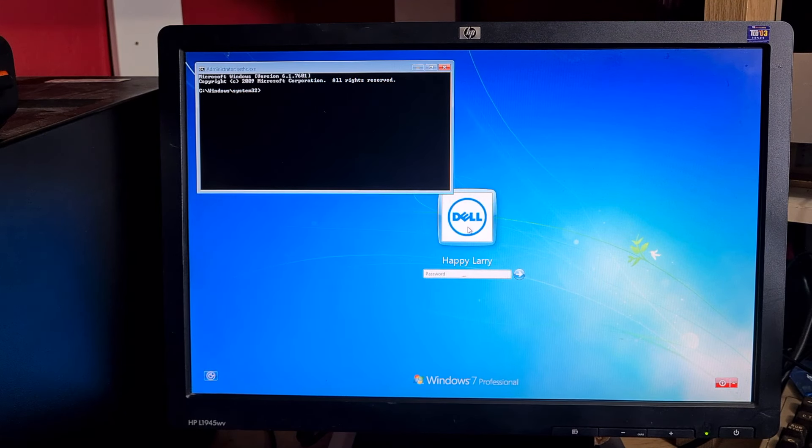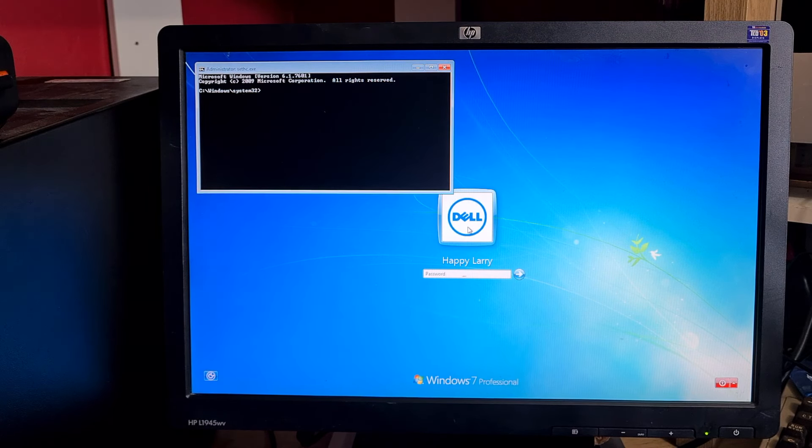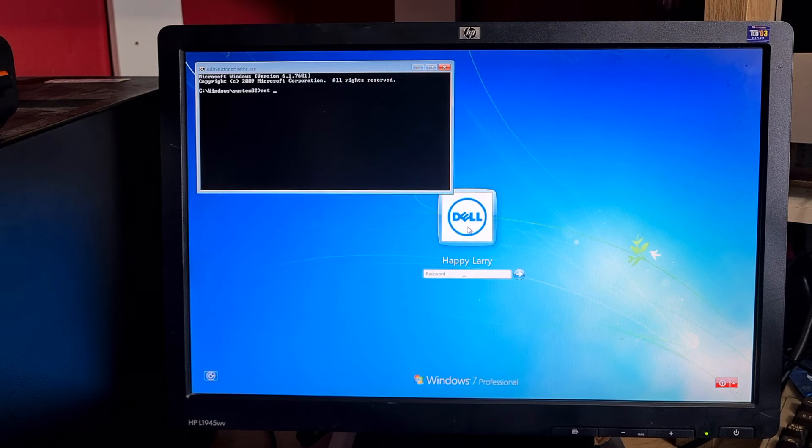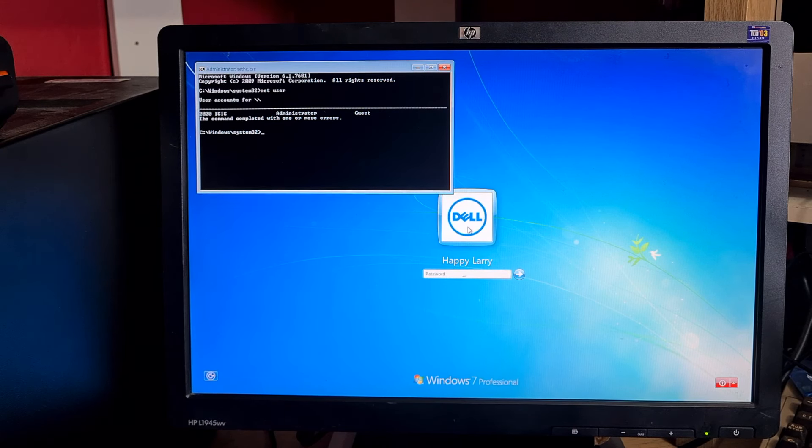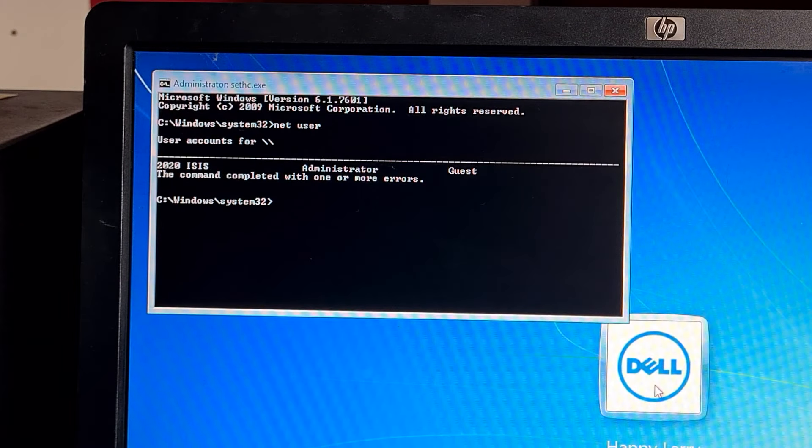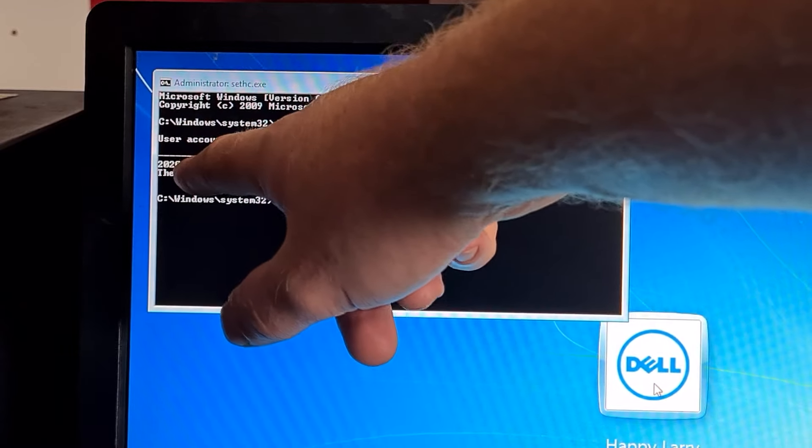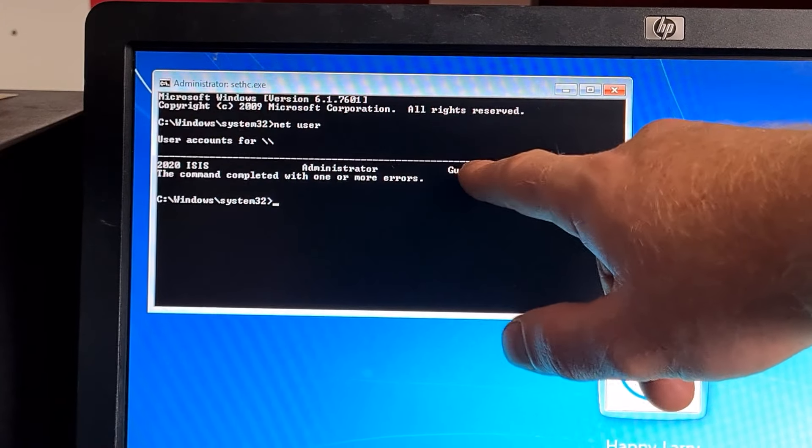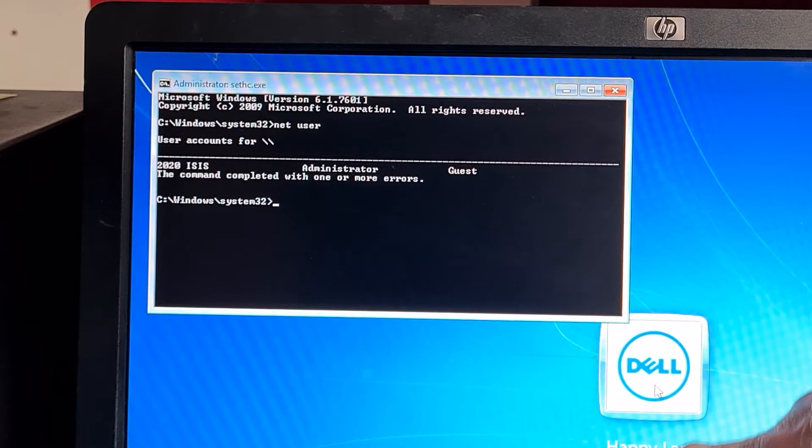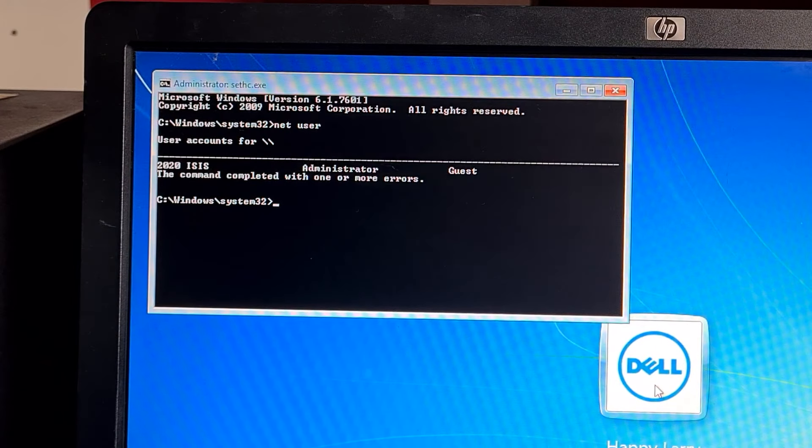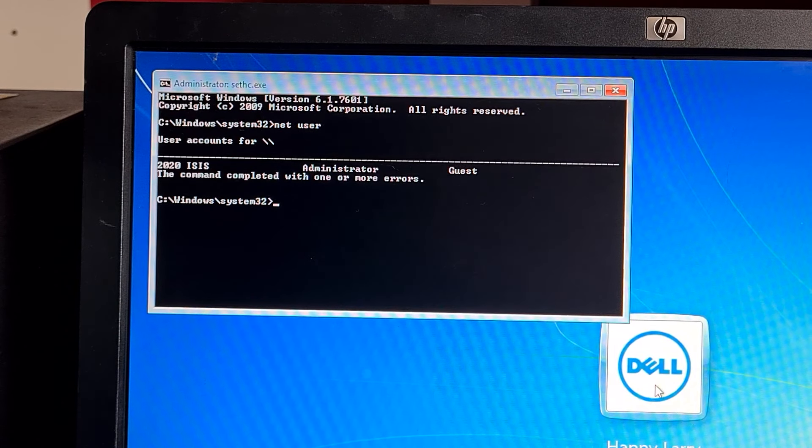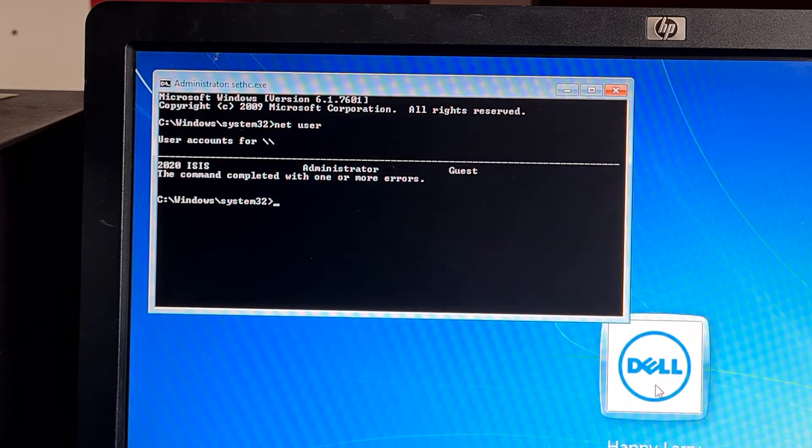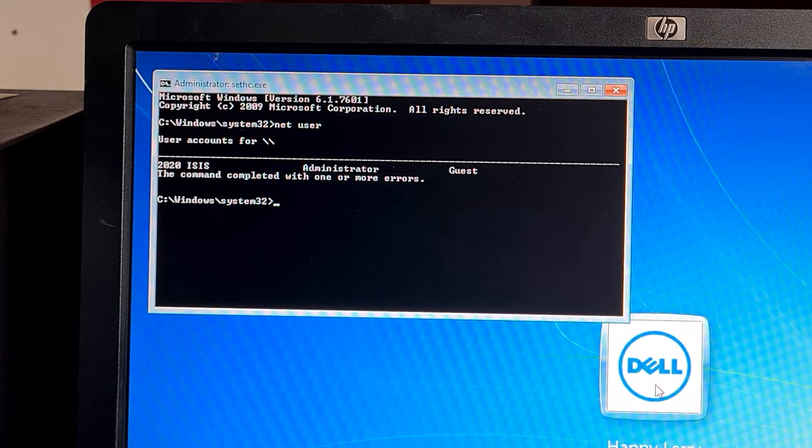What we're going to do now is look at what user accounts are on and we can change the passwords on them. If we type in net user, you can see here we've got three accounts: 2020 isis, administrator, and guest. What we're going to be doing later is activating the administrator account.